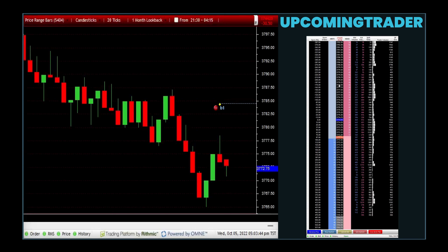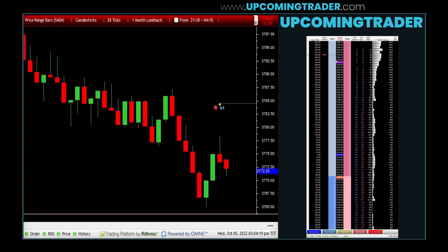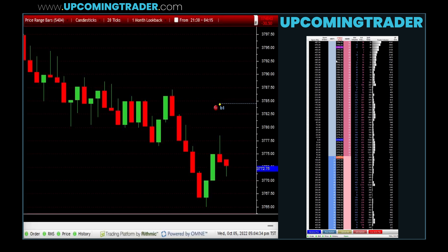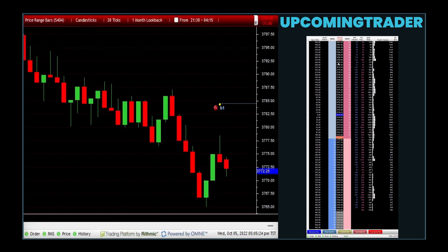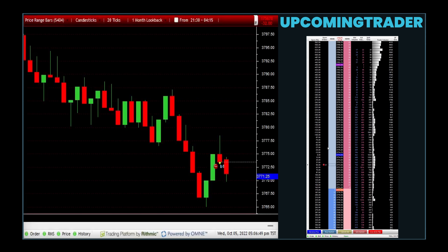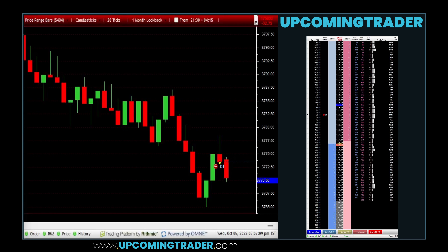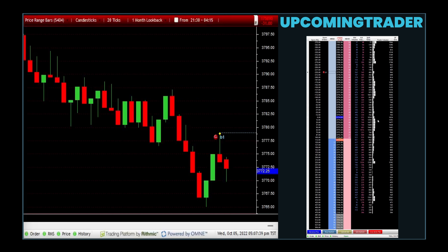What rewards can be expected from volume analysis strategies? Rewards from volume analysis strategies can be gained from the accurate interpretation of volume trends. Correctly analyzing how volume correlates with price movements can provide valuable insights into market dynamics, leading to profitable trading opportunities. The best case scenario involves correctly identifying high volume movements that lead to significant price changes, allowing for profitable trades.